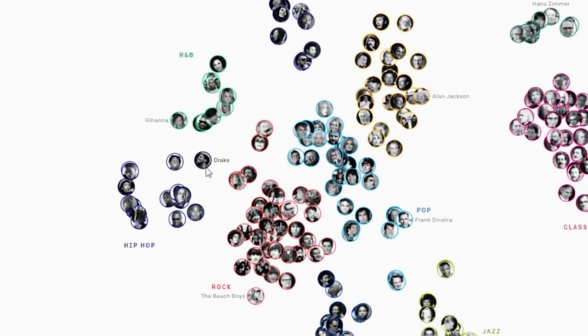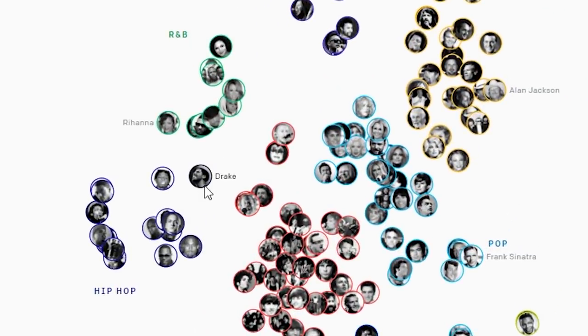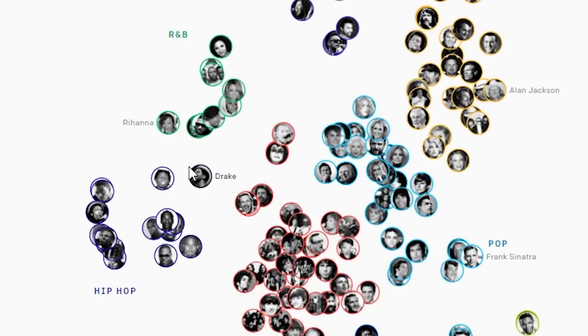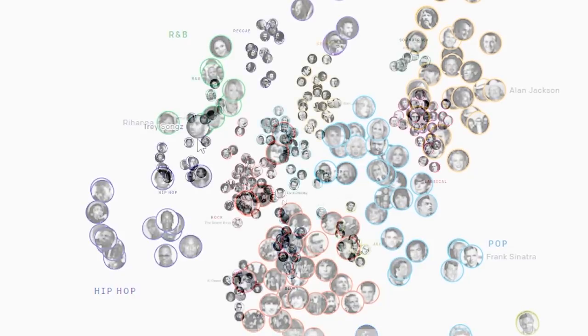You go look at somebody like Drake, and yes, he's in the hip-hop category, but Jukebox placed him further away from traditional rappers like Tupac, Bone Thugs, and Twista, and closer to R&B musicians like Trey Songz.